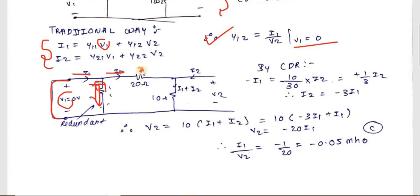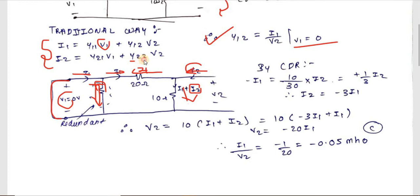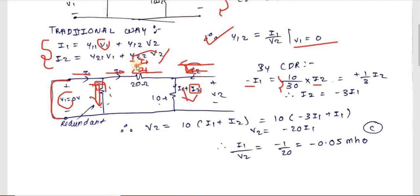I1 is the current in one branch and I2 is the current in the other, so the combined branch carries I1 plus I2. Since you want I1 and V2, you need to express I2 in terms of I1. Using the current divider rule — which uses the opposite resistance — you get: minus I1 = (10/30) × I2, giving I2 = minus 3·I1.